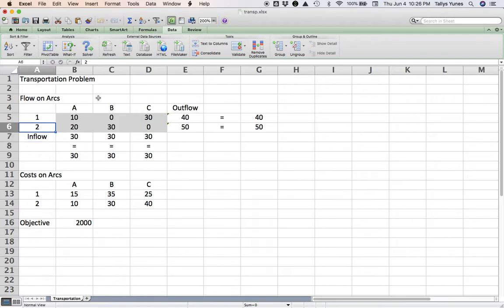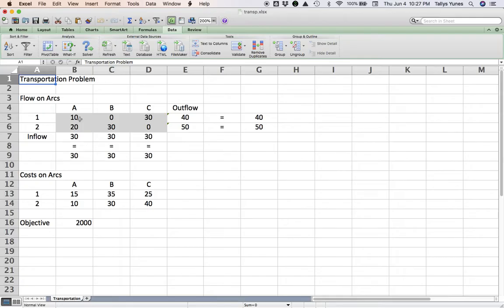For a bigger version of the problem with more customers and suppliers, you simply make the gray rectangle larger — more rows for additional suppliers, more columns for additional customers. The essence of the spreadsheet and the types of formulas remain the same. A final observation: we did this assuming equal supply and demand on both sides, but what if that weren't the case?